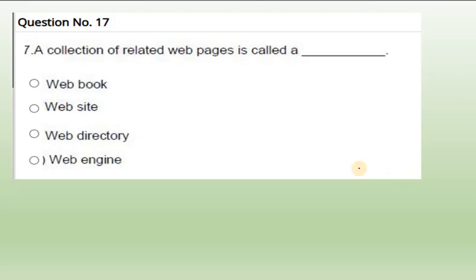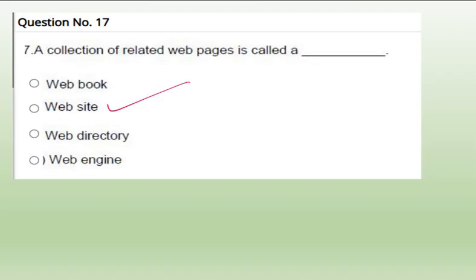Question number 17: A collection of related web pages. When you open a website, it contains many web pages. So a collection of web pages is called a website. A website contains many web pages. For example if you open a newspaper website, many pages will come. So in that way also you can understand.